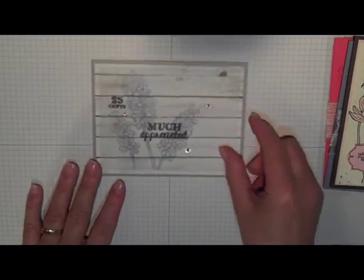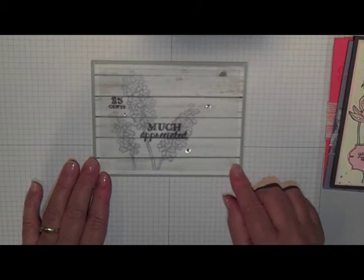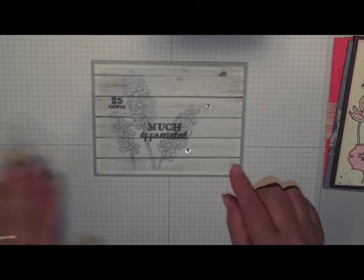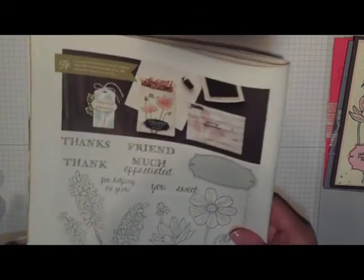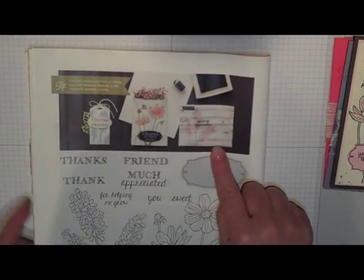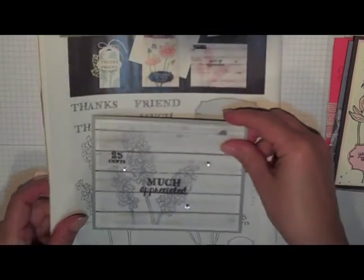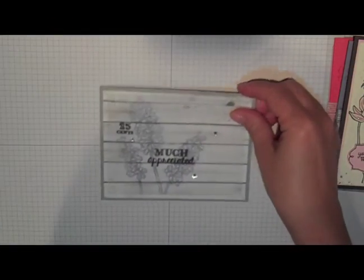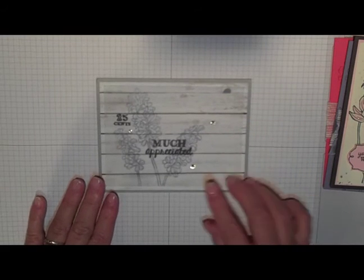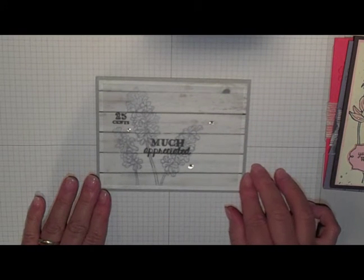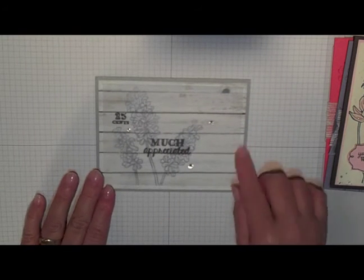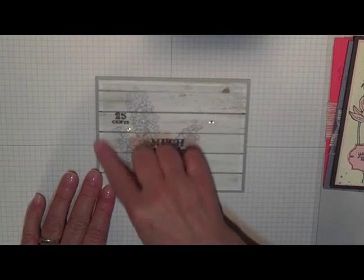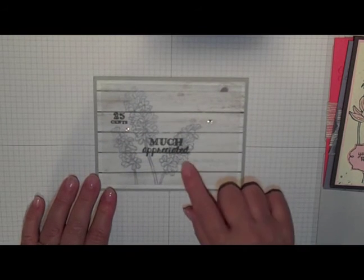And lastly, this is one I actually cased right from the catalog. So let me show you the catalog. Here it is. Here's the cased image here. And I just again use the Wisteria Wonder underneath and some of the paper that's got like a barnyard look, which is really cute. Just some bling and so simple. And done.